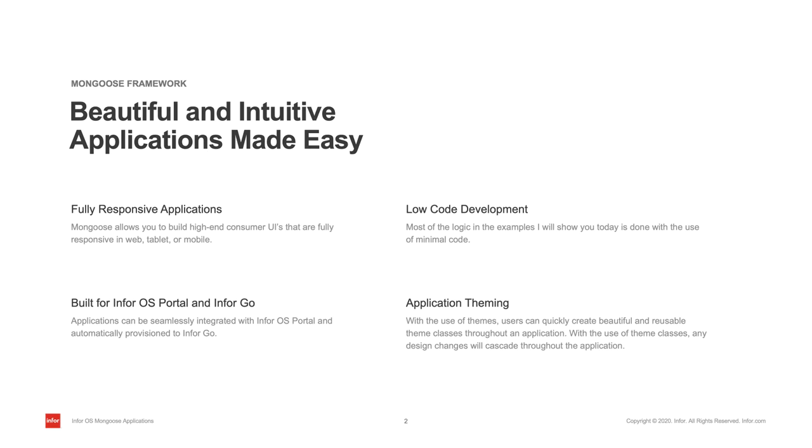Mongoose is also a part of the M4 tech stack, so it can integrate seamlessly with all other M4 solutions like M4 OS Portal and M4 Go.